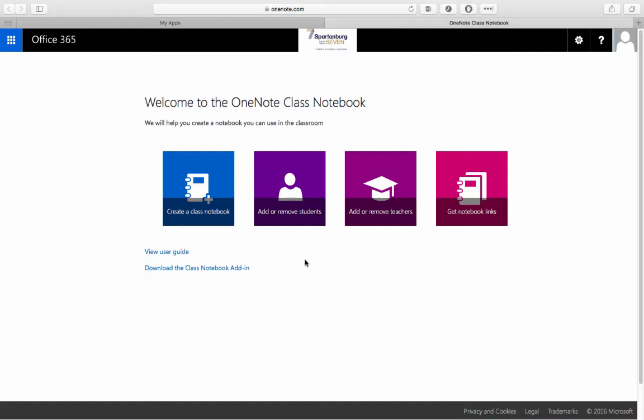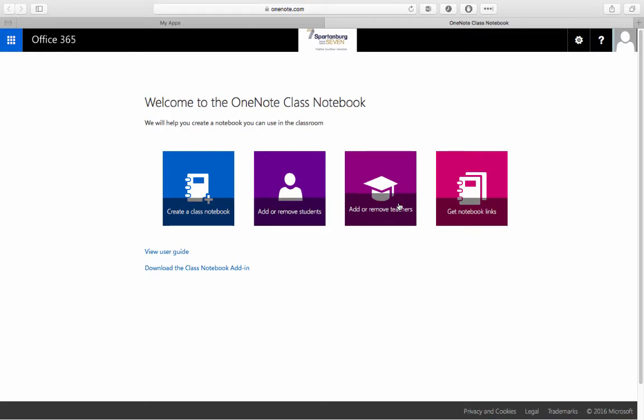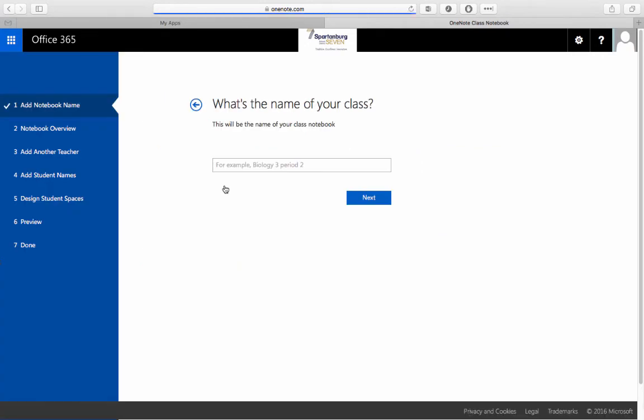To create a Class Notebook we're going to click the blue button. After we create this Class Notebook I want to point out that this home page is where you'll add or remove students or add other co-teachers. So we're going to start by creating a Class Notebook.